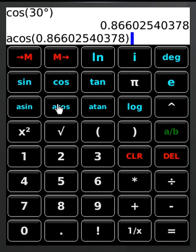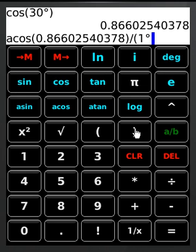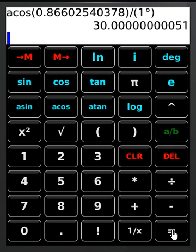Let's say I want the inverse sine of this and I want it back in degrees. Remember, you just hit divide, open parenthesis, 1 degree, close parenthesis, equals. You see, it brings me right back to this 30 degrees once again.